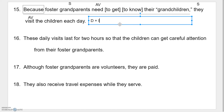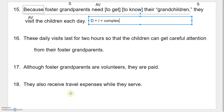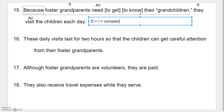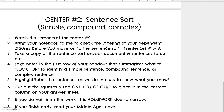So the formula is: D (dependent clause) plus I (independent clause) equals complex. What I want you to do now is finish numbers 16, 17, and 18 on your own, and then bring it to me to check.